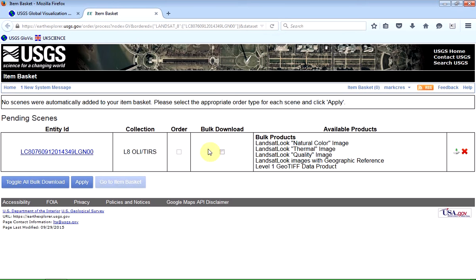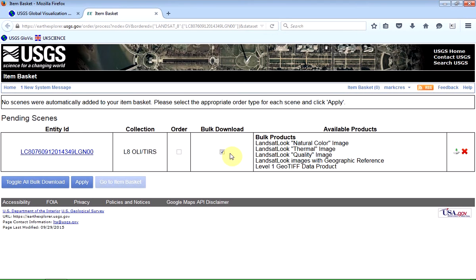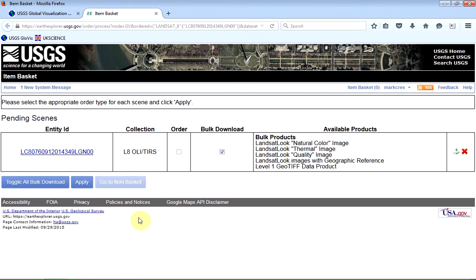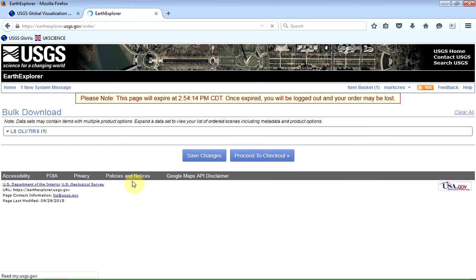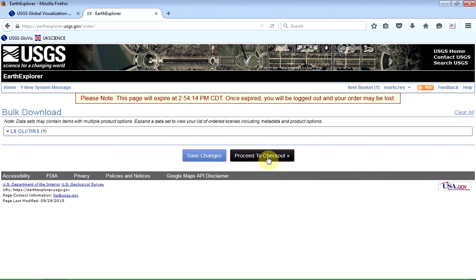And so what you need to do is click on toggle all bulk download, which is the most efficient way of setting this up. And then it'll tick that automatically. Click on apply. I've only got one image in my basket, so now I can proceed. And I can go to the checkout.